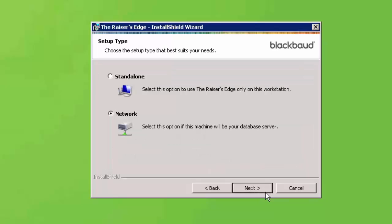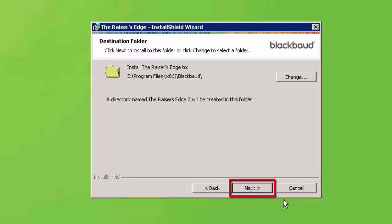Choose the Standalone or Network installation. If multiple users will be accessing the program, choose the Network option. Click Next to continue.